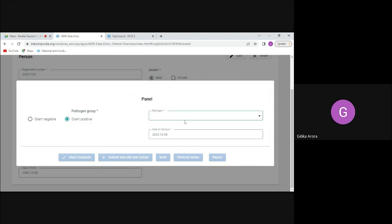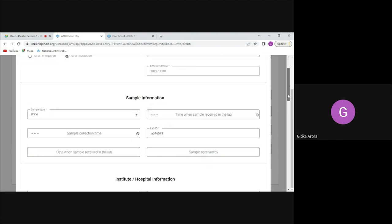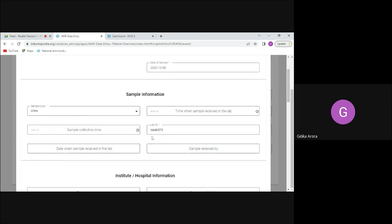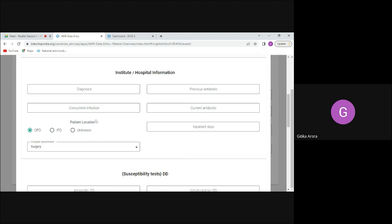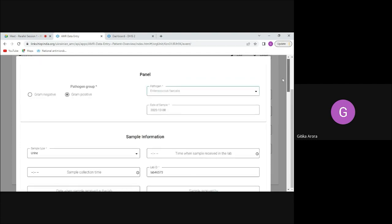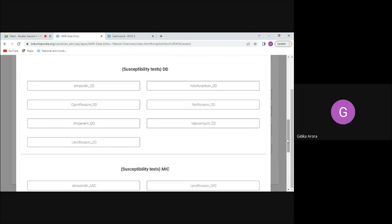I can select from the list of pathogens — for example, if I select Enterococcus faecalis in a urine sample — details such as sample type and lab ID are automatically filled from the previous section. I can then see the list of antibiotics that need to be tested for this pathogen. There are two sections: DD (disc diffusion) and MIC, representing two types of tests that labs perform.